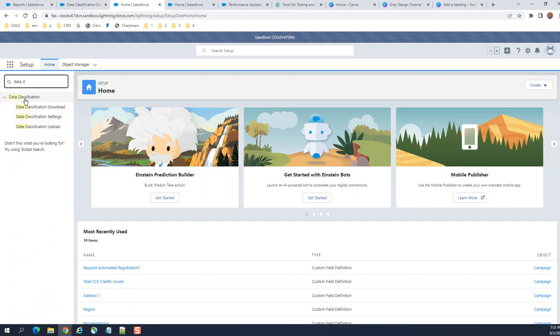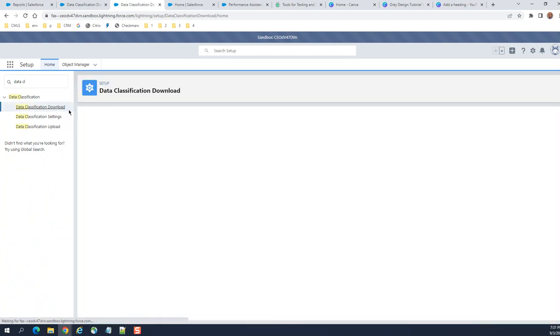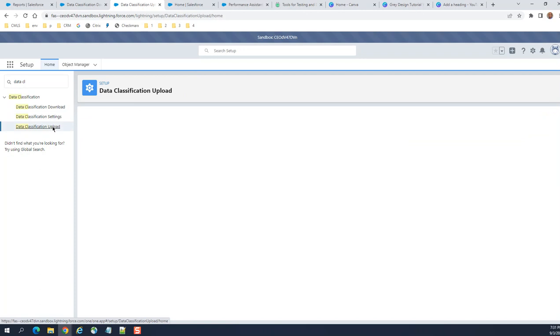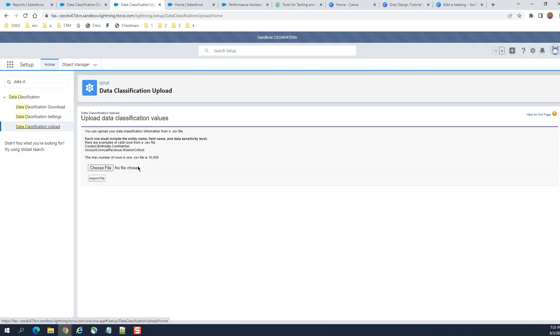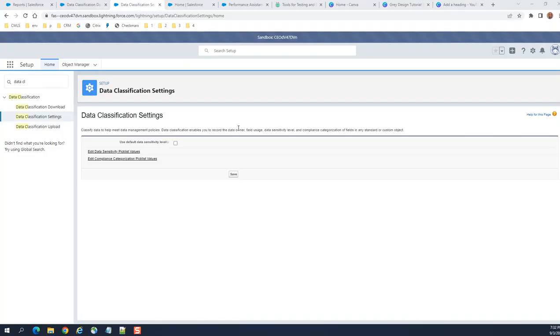Go to Data Classification. You see the Data Classification download. These are the Data Classification settings. This is the Data Classification upload screen. First, you have to define the data classification settings.